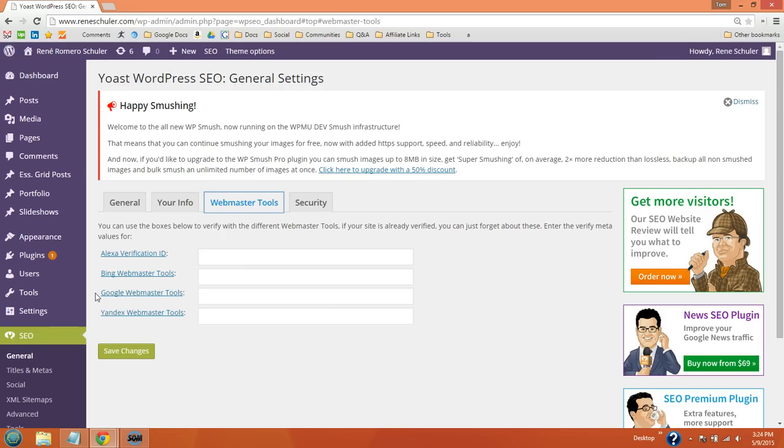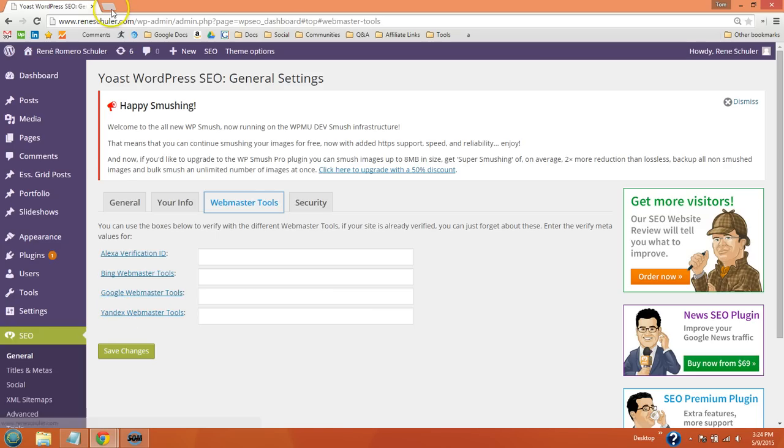I'll show you how to do Google Webmaster Tools which is the most important, but you also want to do Alexa, Bing, and Yandex which is Russia's largest search engine.